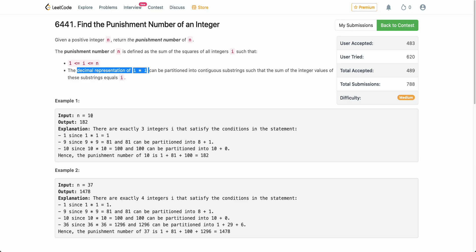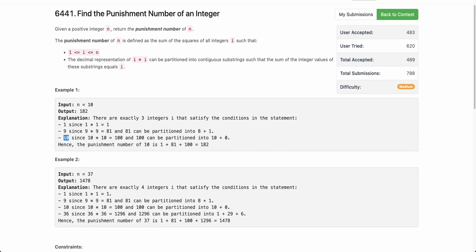Let's take an example where n is 10. We have to return the punishment number of 10. We need to figure out which integers i in the range 1 to n contribute to the punishment number. For i=10, the square is 100. You can partition 100 into 10 and 0, and the value of 10 plus 0 equals the original integer 10.